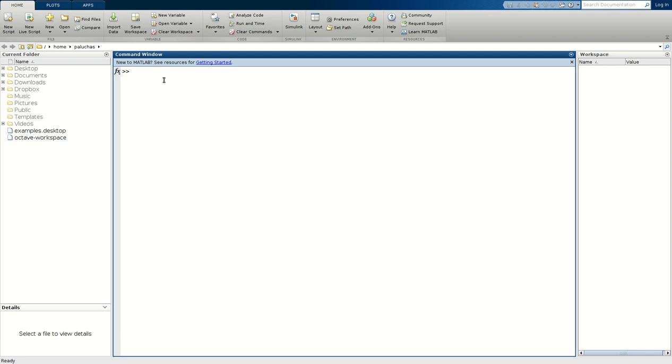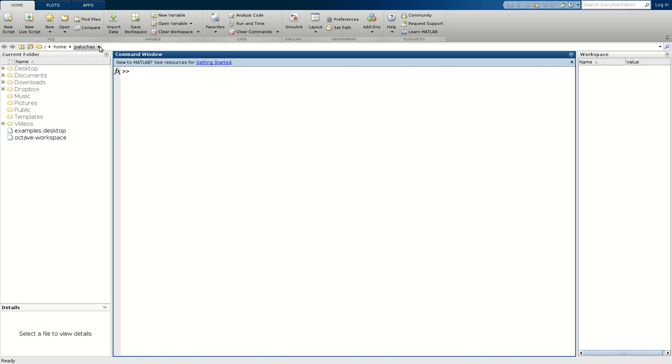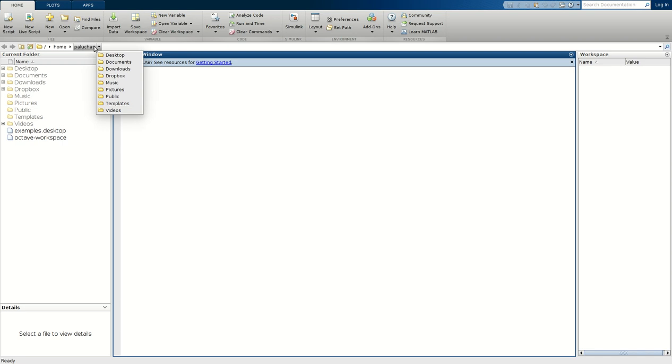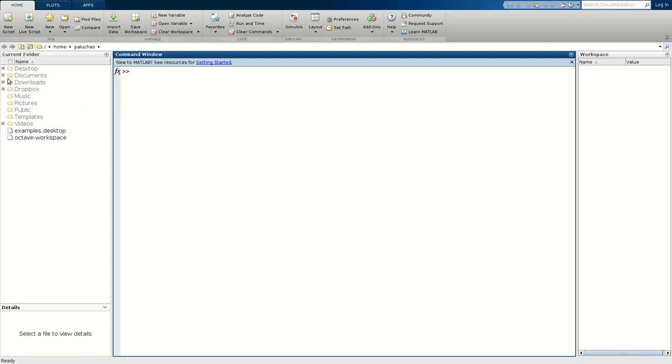So I just started MATLAB and by default MATLAB places me in this directory: root subfolder home and then PluJS. This is the current folder that I'm looking in. If I click on this arrow I can see all of the directories within this folder. Additionally, the entire contents of this folder is displayed here in this current folder window.